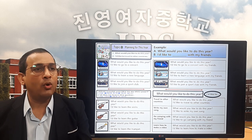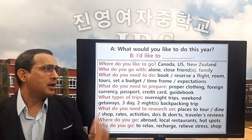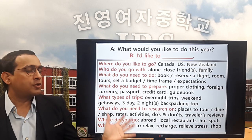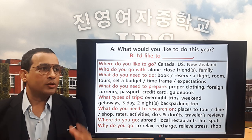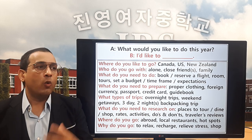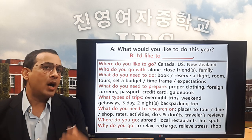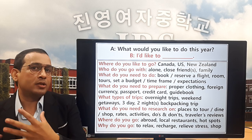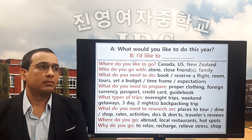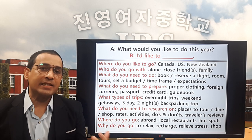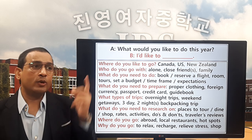Now I'm going to explain more about today's lesson using eight questions and different vocabularies. The first question is: what would you like to do this year? For example: I'd like to go to Canada, the US, or New Zealand.